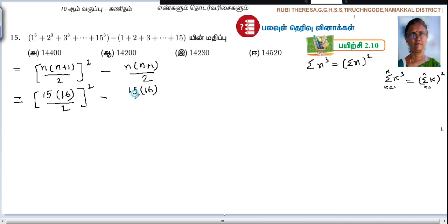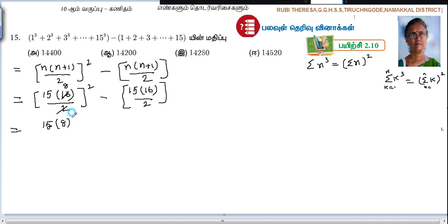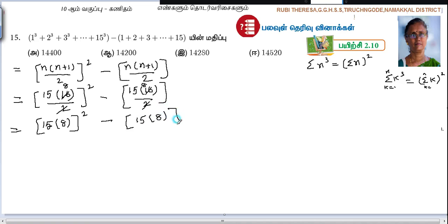15 into 16 divided by 2. We cancel: 1, 2, 8 and 16. This is the point we have to cancel. 15 — if you want to make a square, you can make a square. Minus 1, 2, 8, 2 gives 14. Then 15 square.